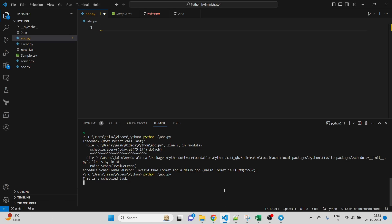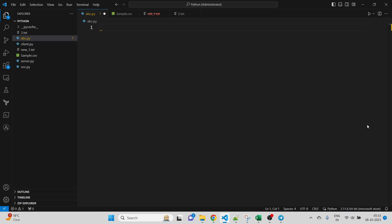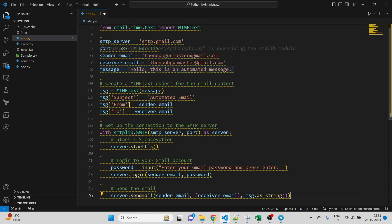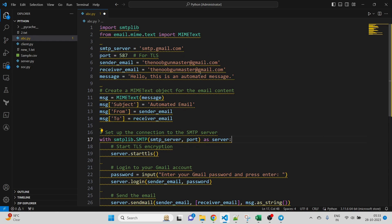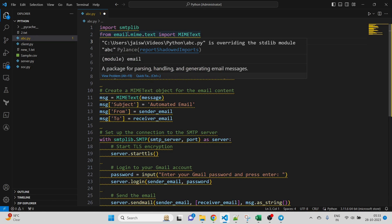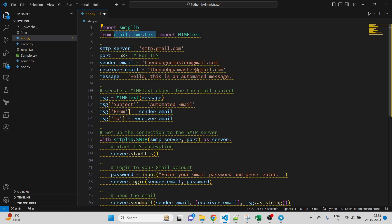First, let me show you how we can send emails through a Python script by automating that. We are importing the smtplib library in Python, since for sending email notifications we use SMTP servers. To use that in our Python script, we need to install the smtplib library. We also need to import MIMEText, which is going to be the content for our email.